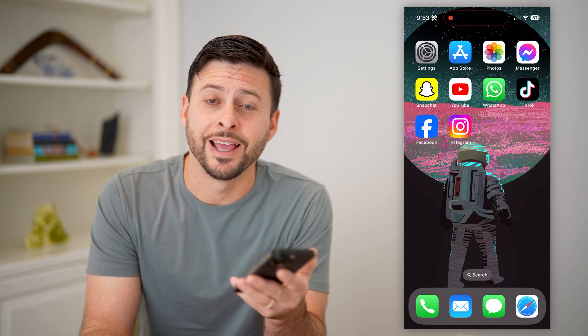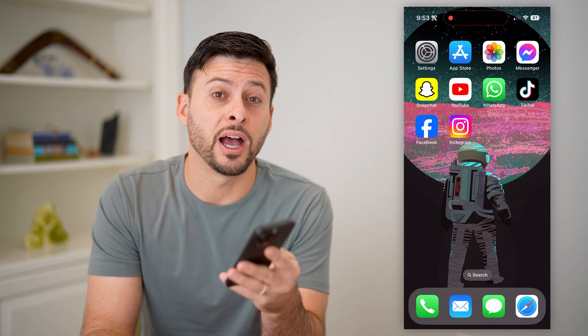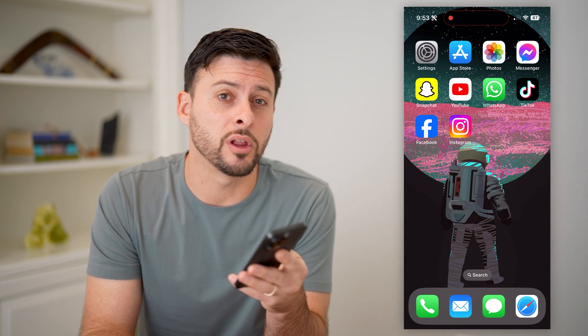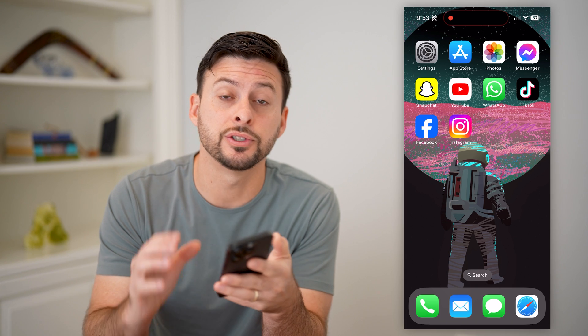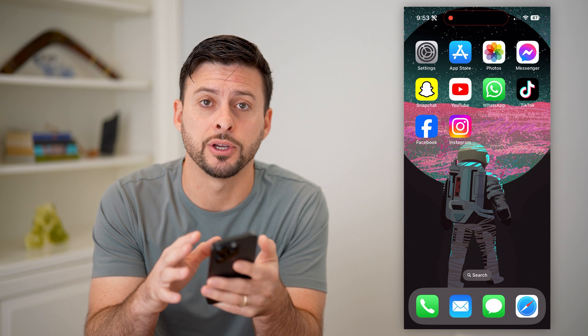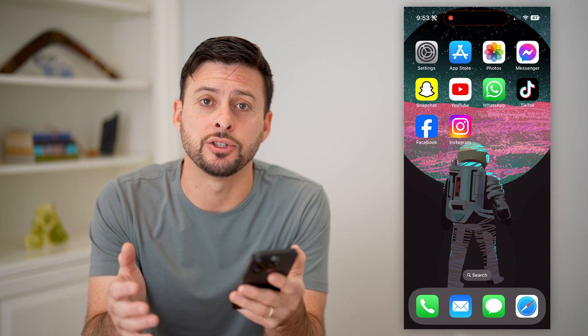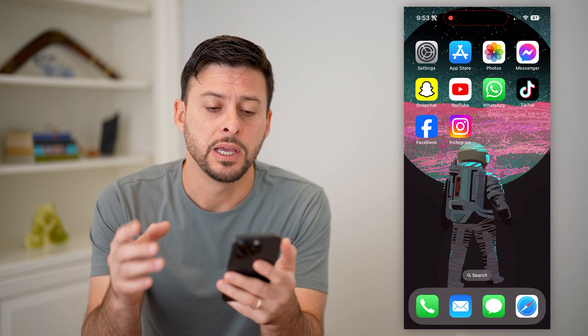Hey guys, Trevor here, and in this video I'm going to show you how to upload high quality pictures to Facebook. It's pretty quick and easy, so let's jump right in.